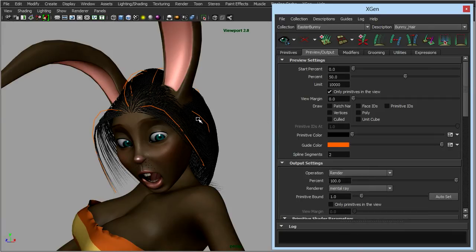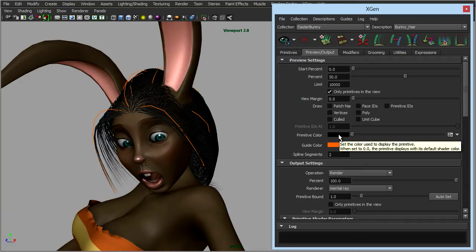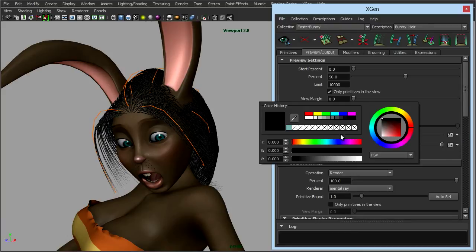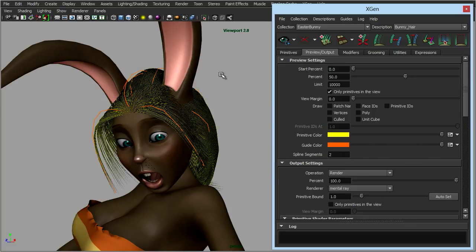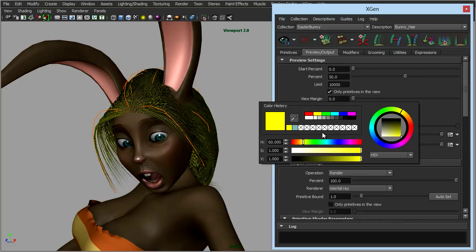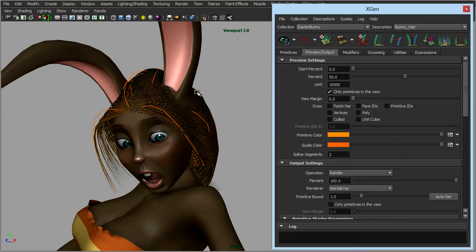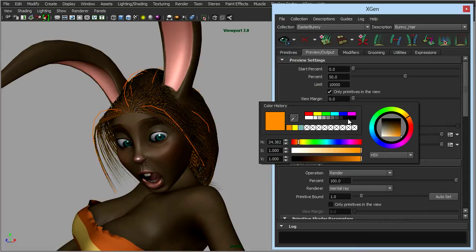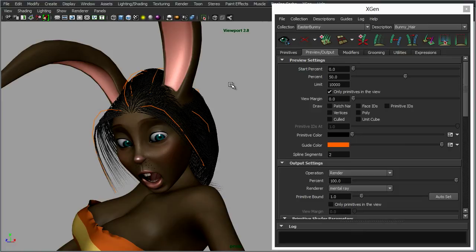Another thing worth noting while we're here: at the moment the hair is black. You could change the colour, and again this is just the preview — this isn't the actual colour of the hair when it's rendered. You could change the colour in here to yellow or whatever you want. You could make it blonde, give her red hair. So let's just leave it at black for now as we're working through.